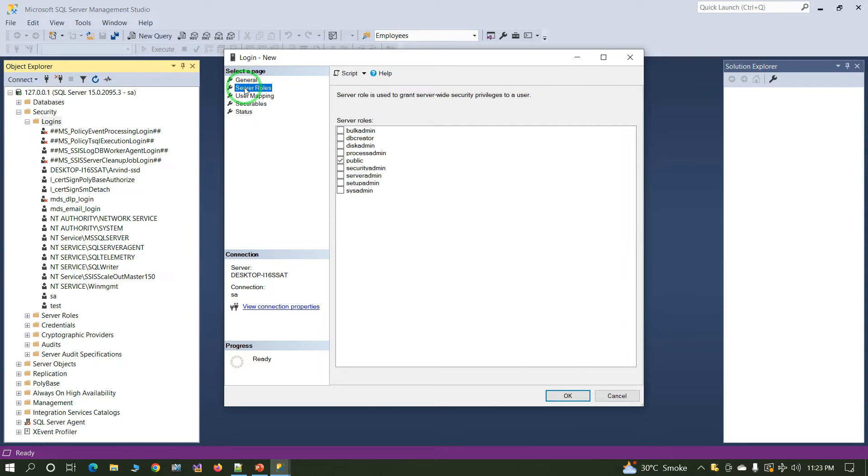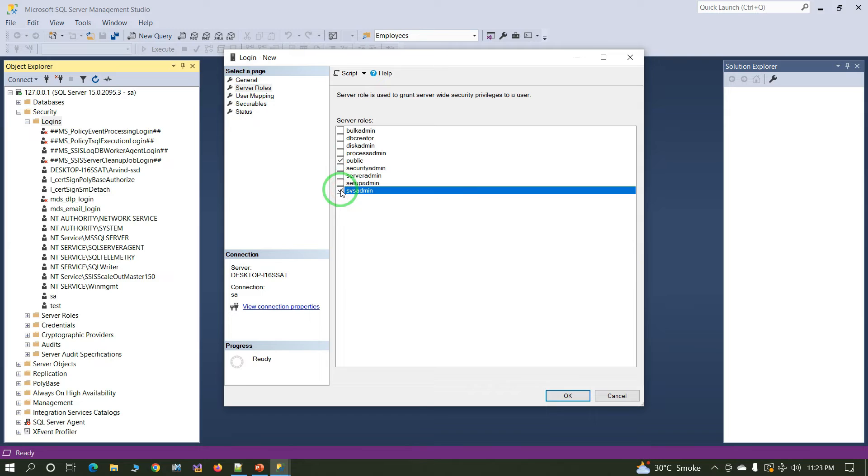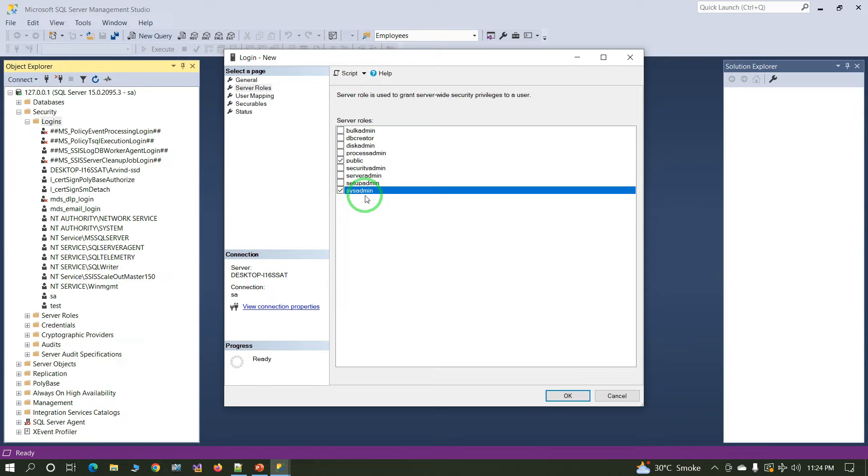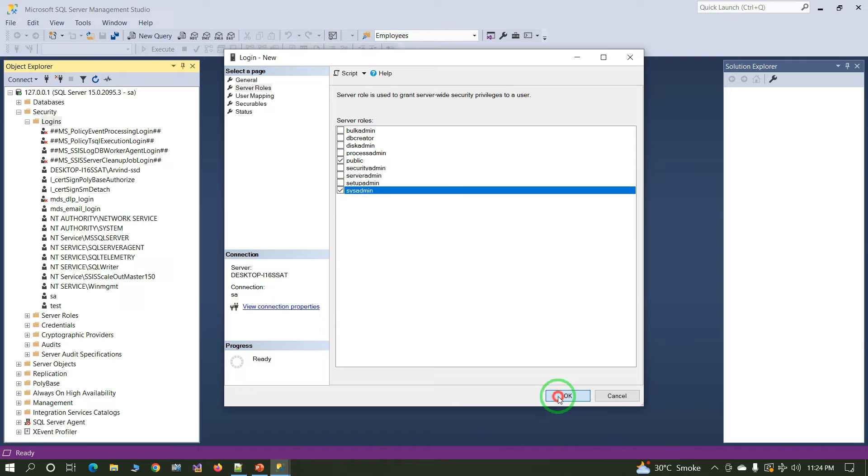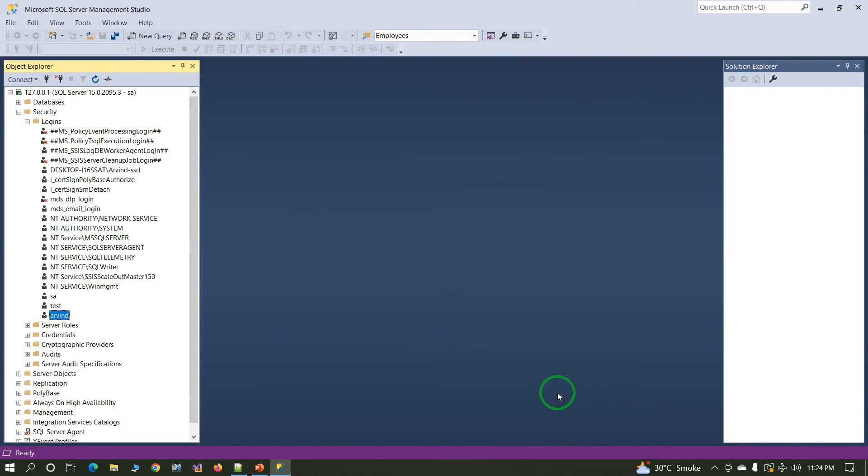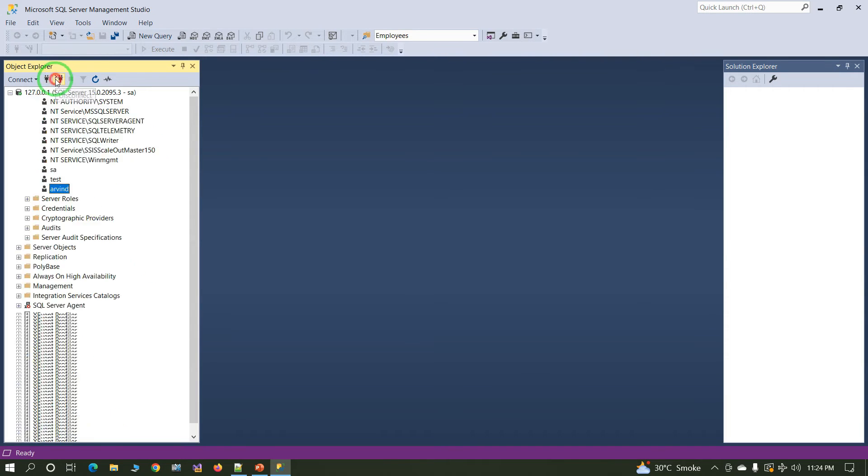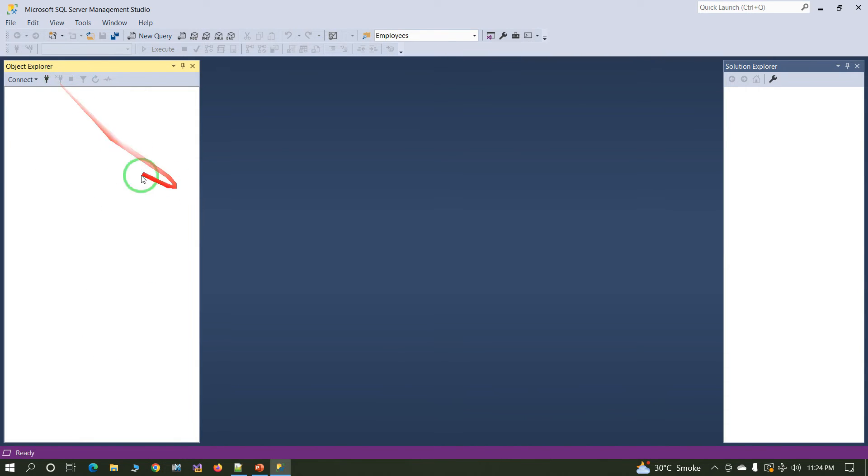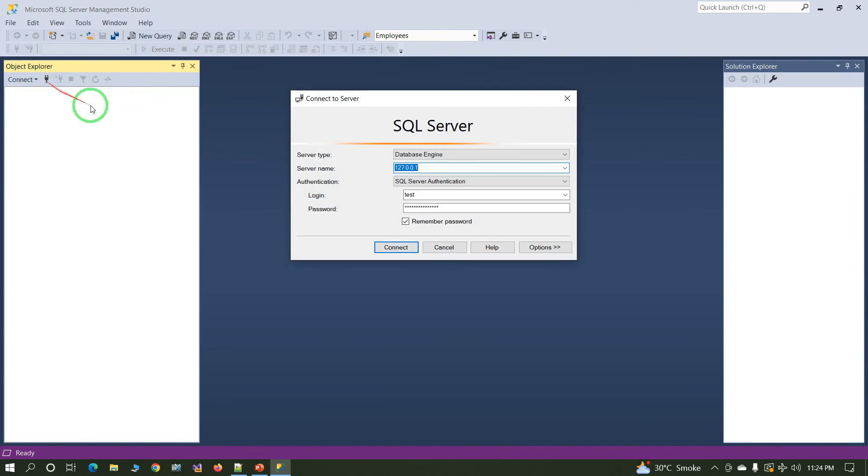Next part: server role. Select the server role - you can select any role. Here I'm selecting sysadmin. Click OK. Now user created successfully. Just log out and login again with the new user.